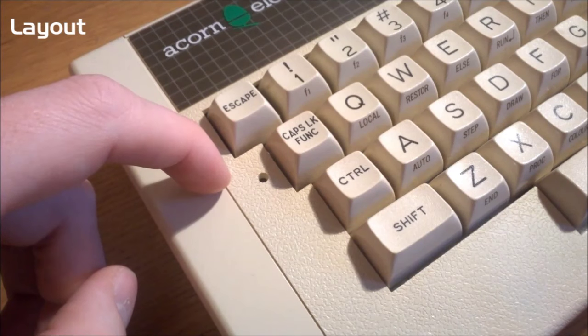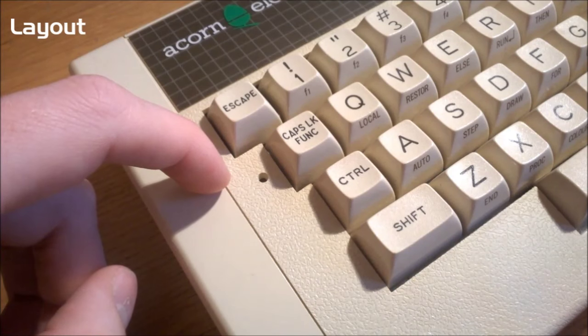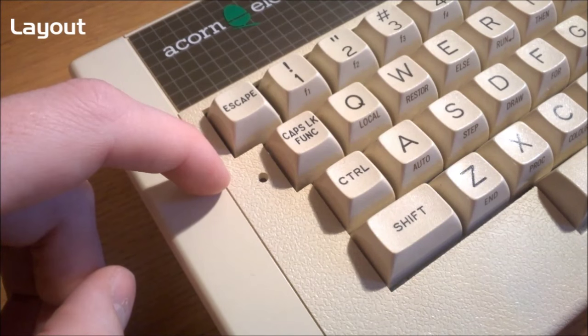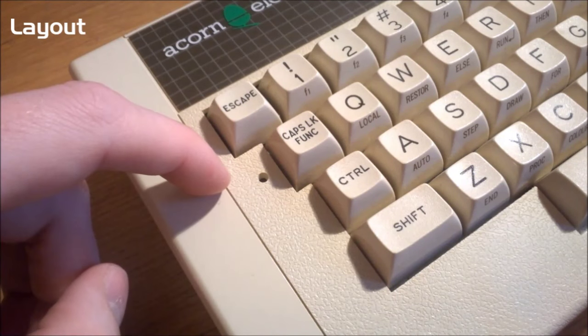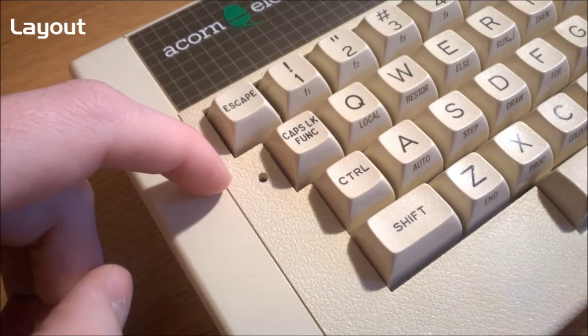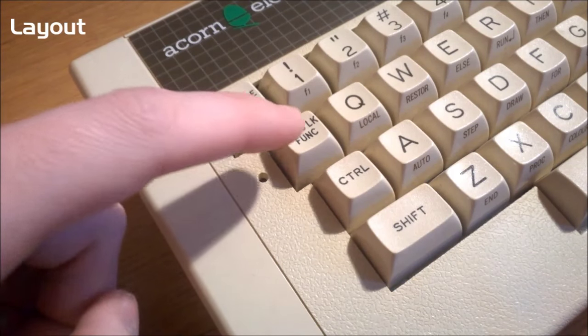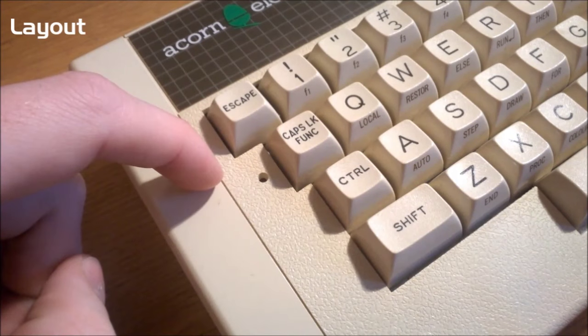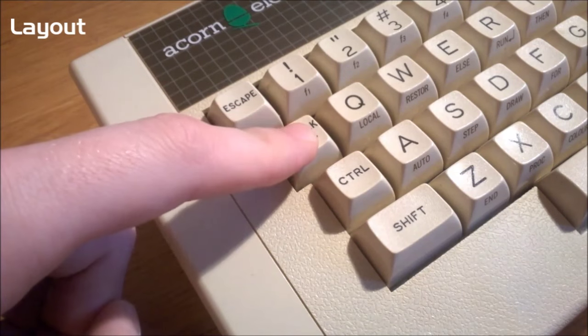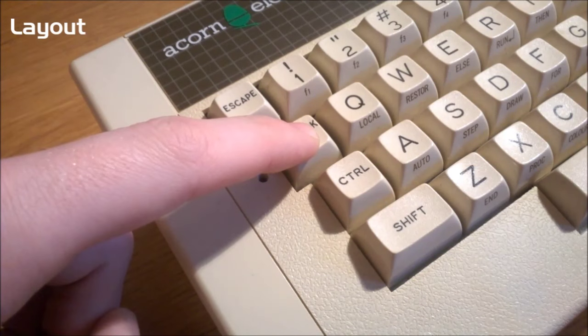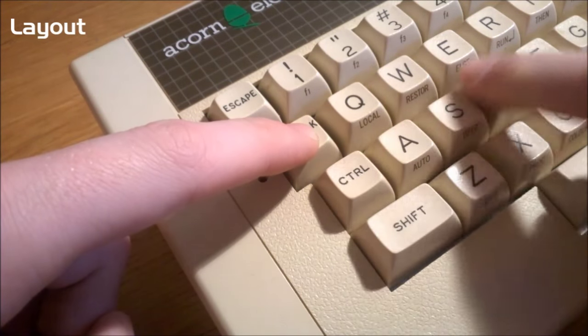The function key itself, interestingly, is on the caps lock key, which has its own dedicated indicator LED beside here. The way I think it works is if you press the key once, it acts like caps lock, but if you hold it down, it toggles the function layer, whose functions are shown at the front of the caps here.